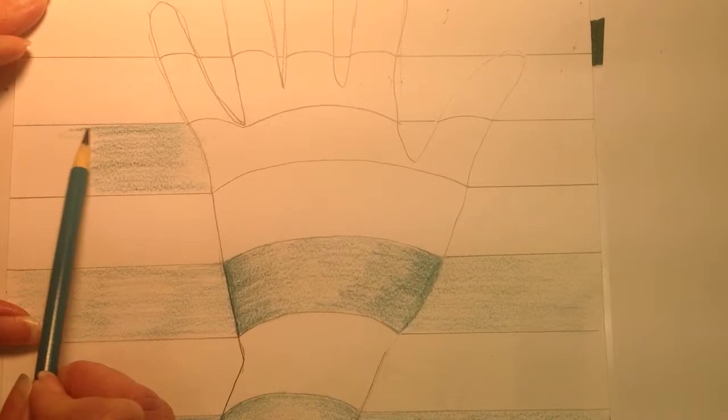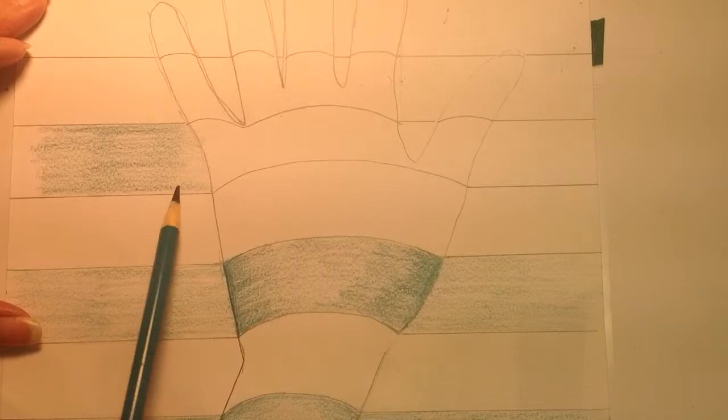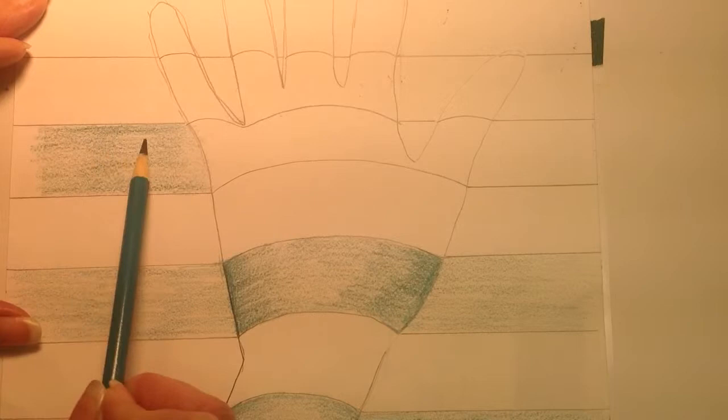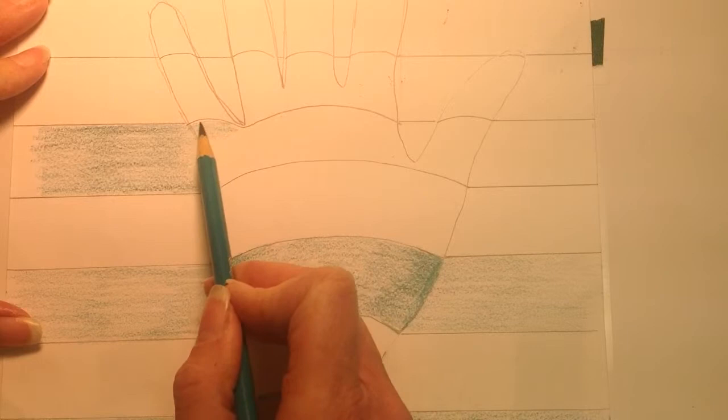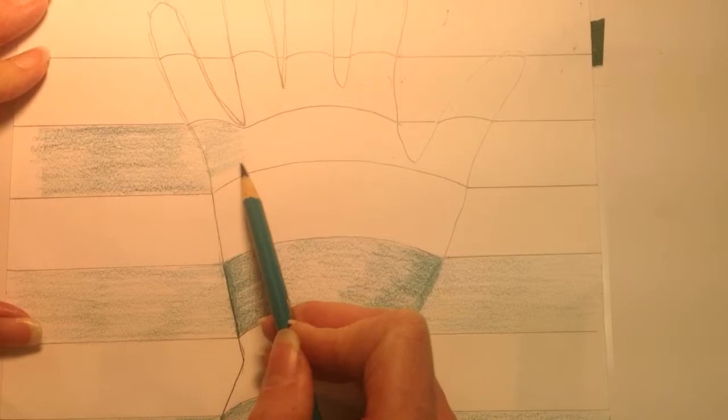Once you start hitting where the hand goes, make sure first of all you do a neat job. This is definitely level four coloring. You need to stay in the lines, do a nice job. But when you go where the hand goes, when you're lifting up here, your lines need to kind of start to curve up, just like it was going over the hand.